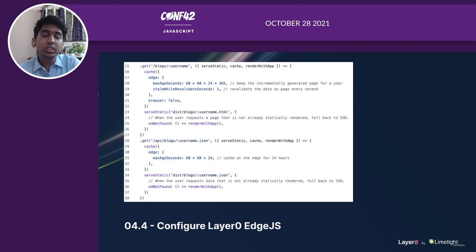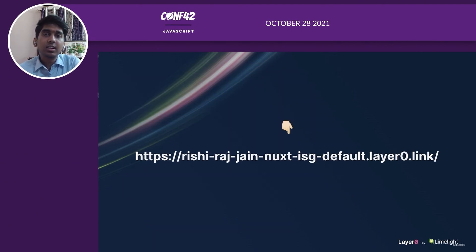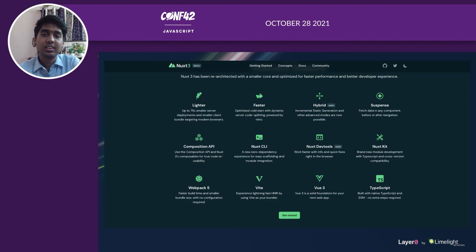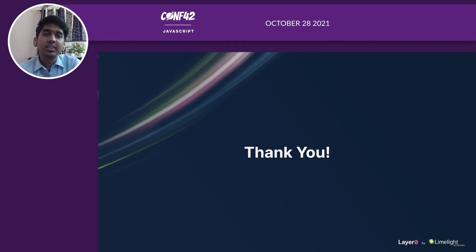You can follow the same procedure by caching and revalidating the data for the API routes as well. Here is the link for the example — you might want to take a look at that. I'm so excited that Nuxt 3 beta is out and they will be soon including incremental static generation with Nuxt 3. Thank you for having me!